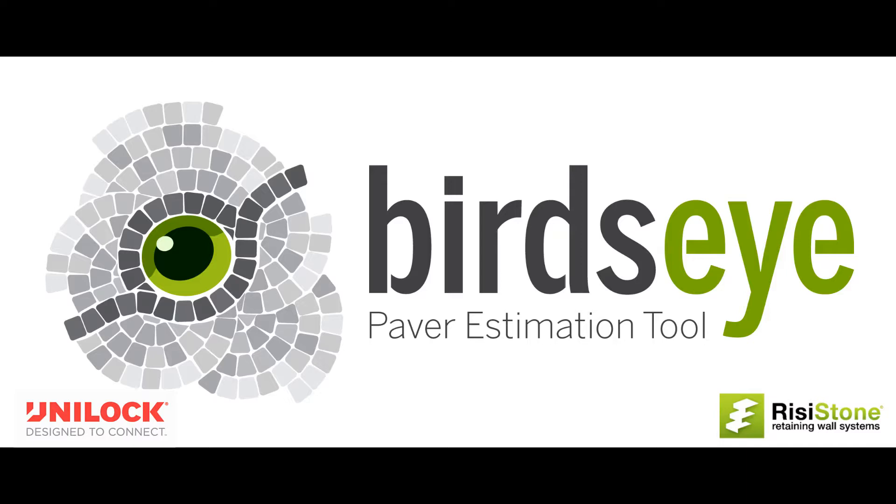This image can be almost anything from a hand sketch that you can take a picture of with your phone to a complex PDF generated by a landscape architect. For accurate quantities the image must be to some scale and have at least one reference dimension shown on it.